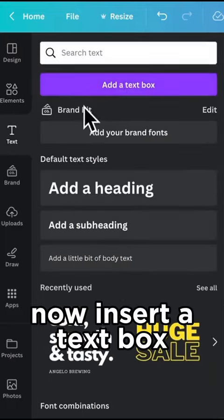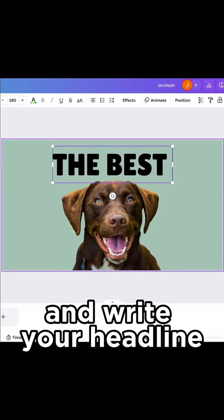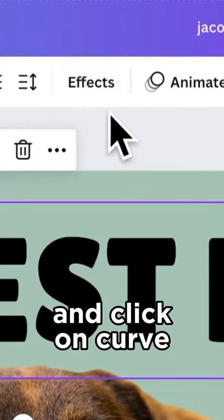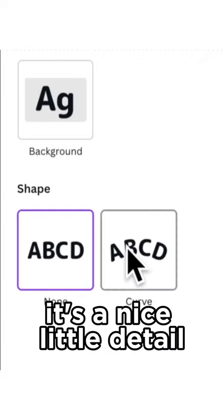Now insert a text box and write your headline. Go to Effects and click on Curve. It's a nice little detail.